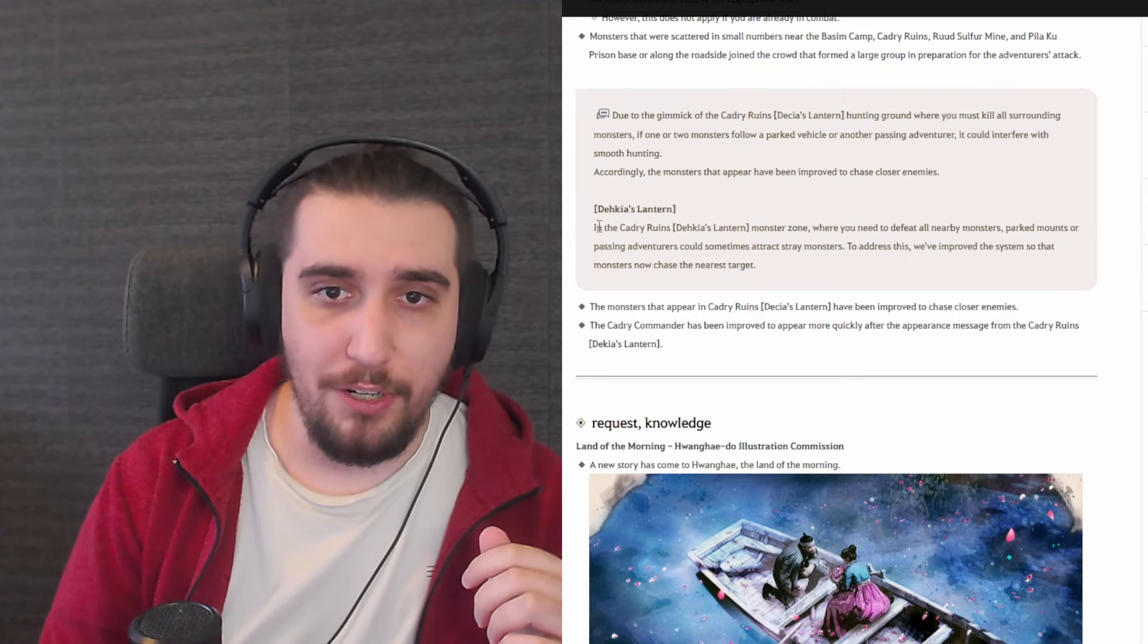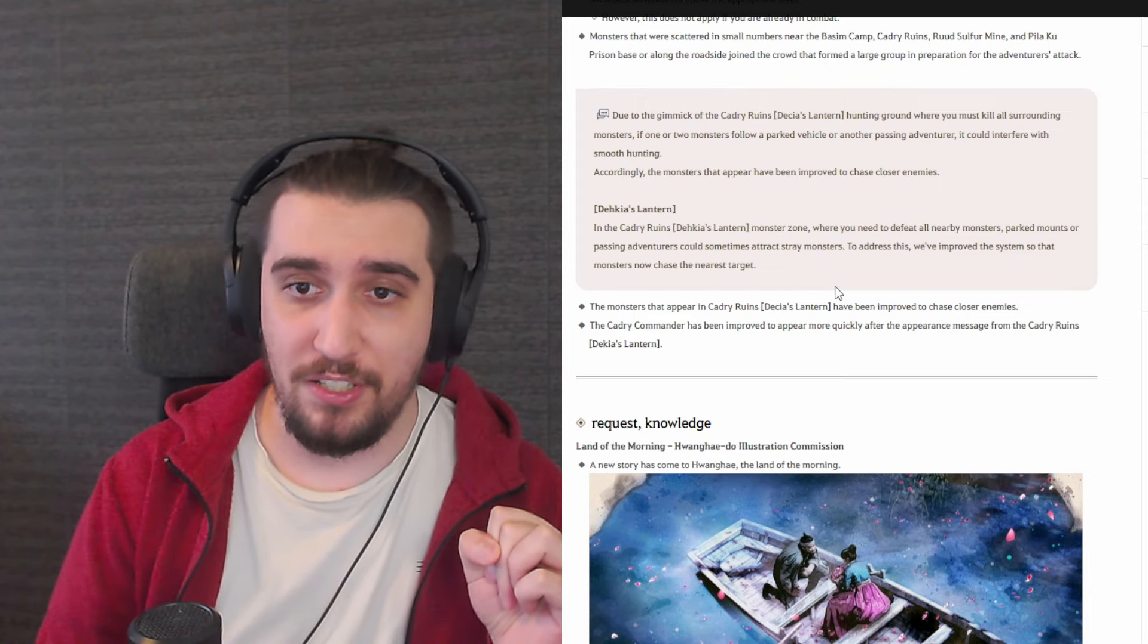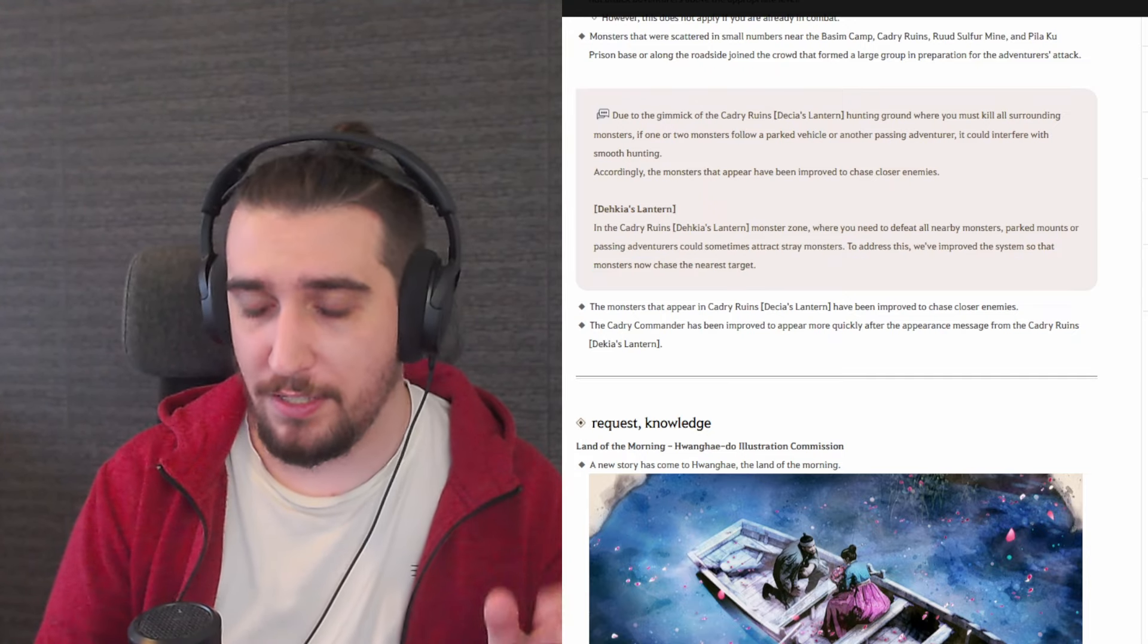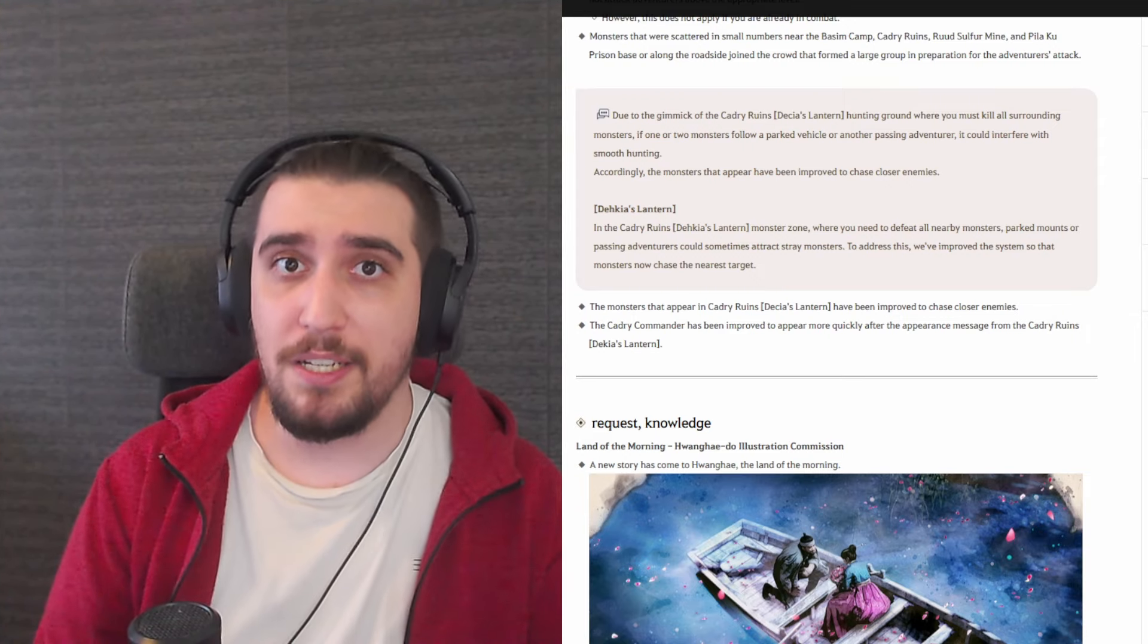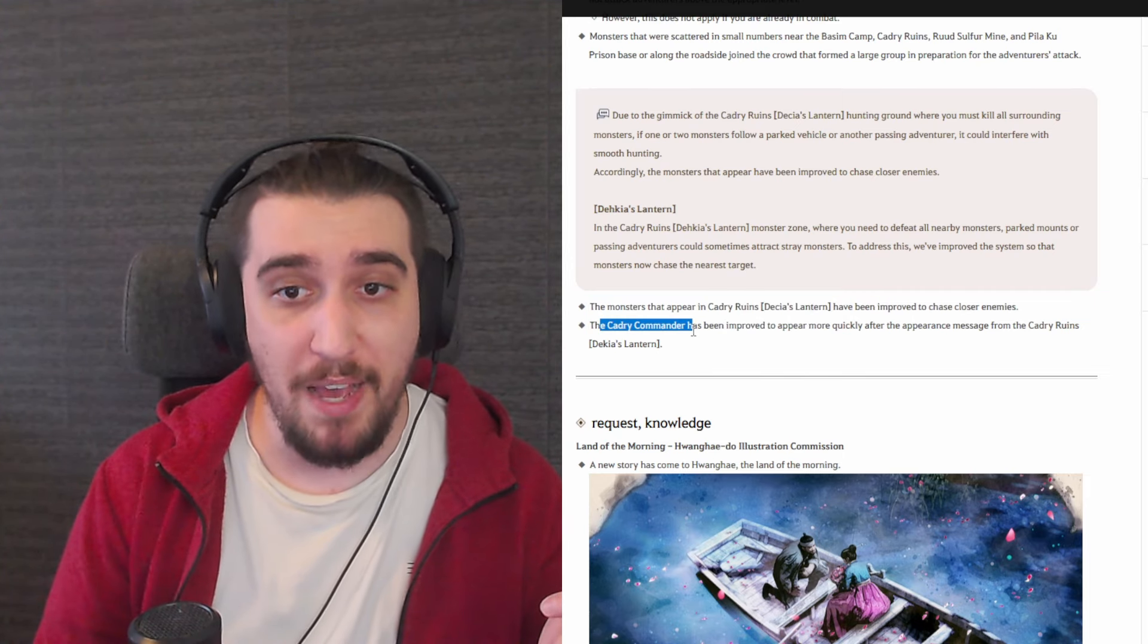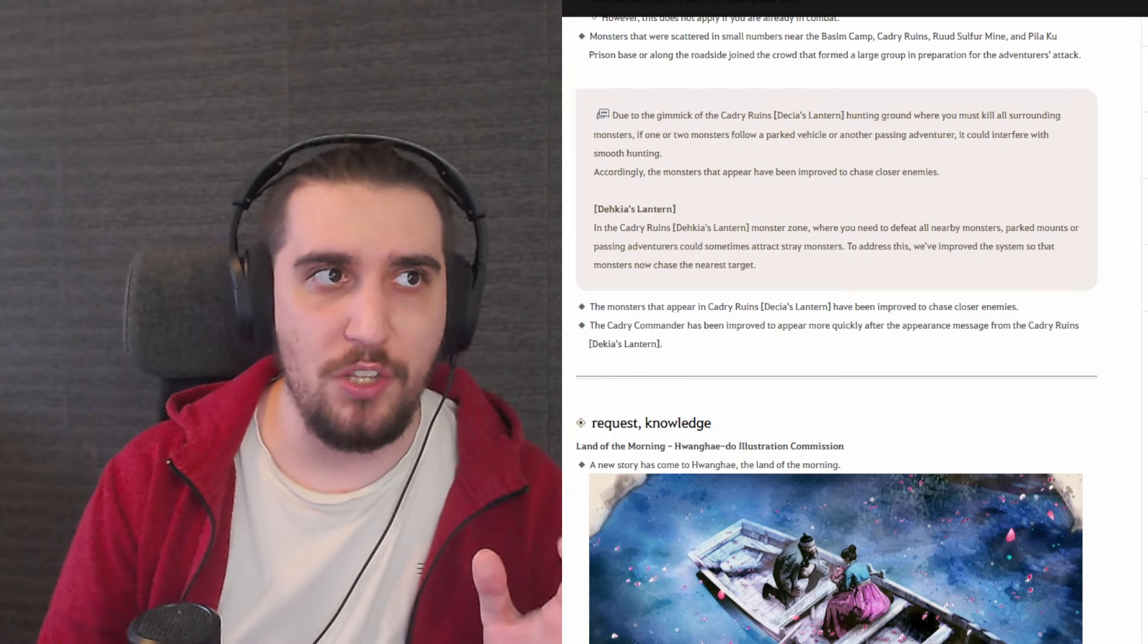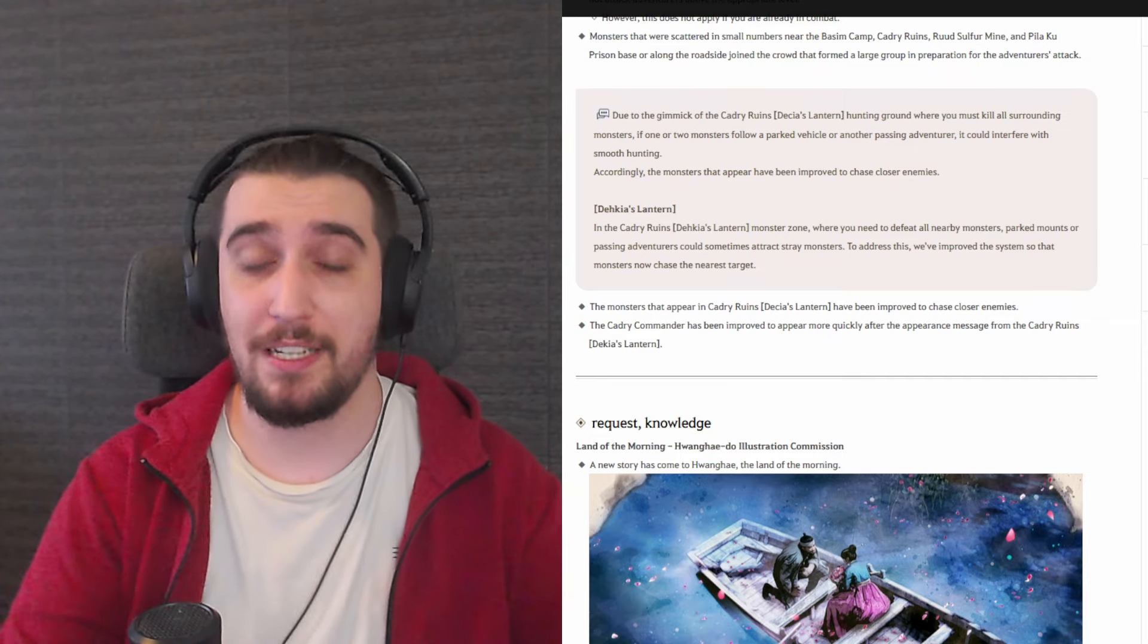So let's read through this. In the Kadry ruins of the Dekeya's Lantern monster zone, where you need to defeat all nearby enemies, parked mounts or passing adventurers could sometimes attract stray monsters. To address this, we've improved the system so that monsters now chase the nearest target, which is very cool and very welcome. One thing has been fixed. The second thing is really, to be fair, the Agris acquisition, as much as it's fun and we can grind there for a long period of times, it's busted. It's one of the most profitable spots in the game right now simply because of this particular change. The monsters appear in the Kadry ruins have been improved to chase closer enemies. The Kadry commander, this is the Kadry Knight guy, has been improved to appear more quickly after the appearance message. Yes, this was a very good change. There seems to be like a five to ten second delay for the Kadry Knight. You just sit there and you wait for the guy, and also he triggers an animation that slows you down. So they are addressing this.